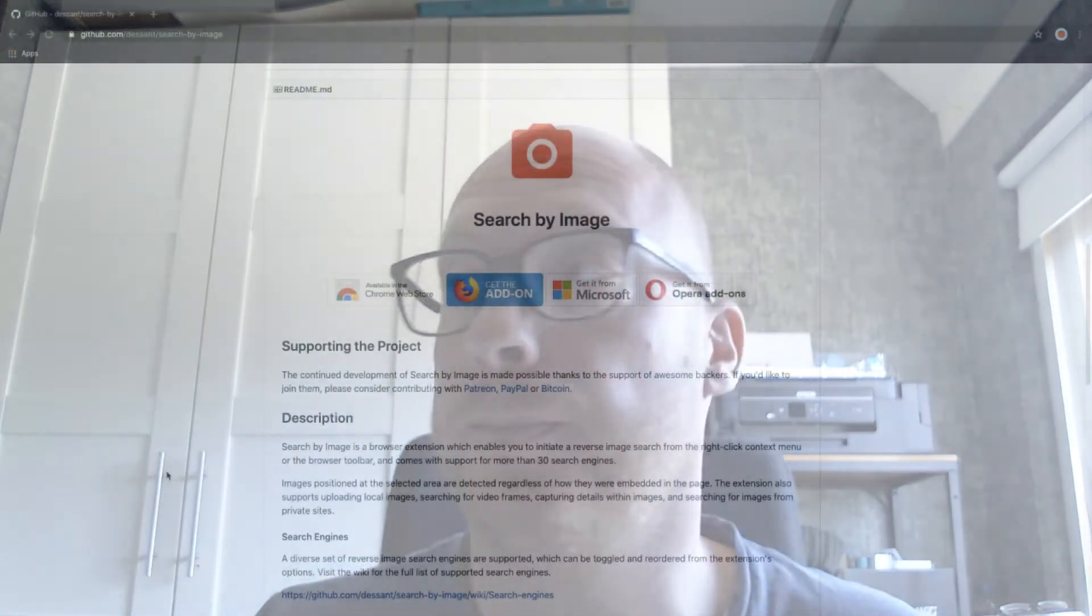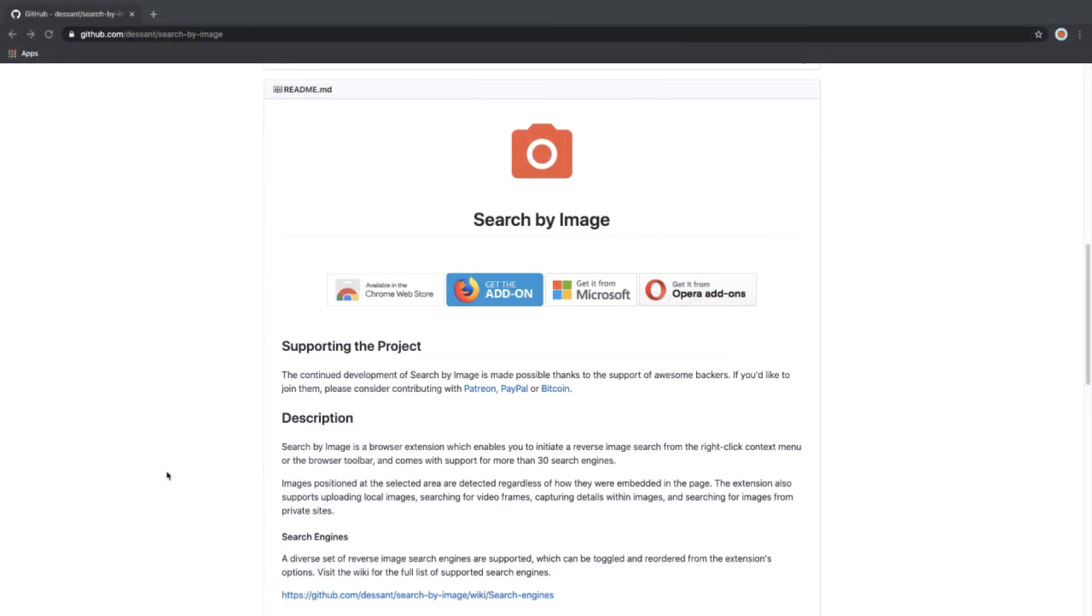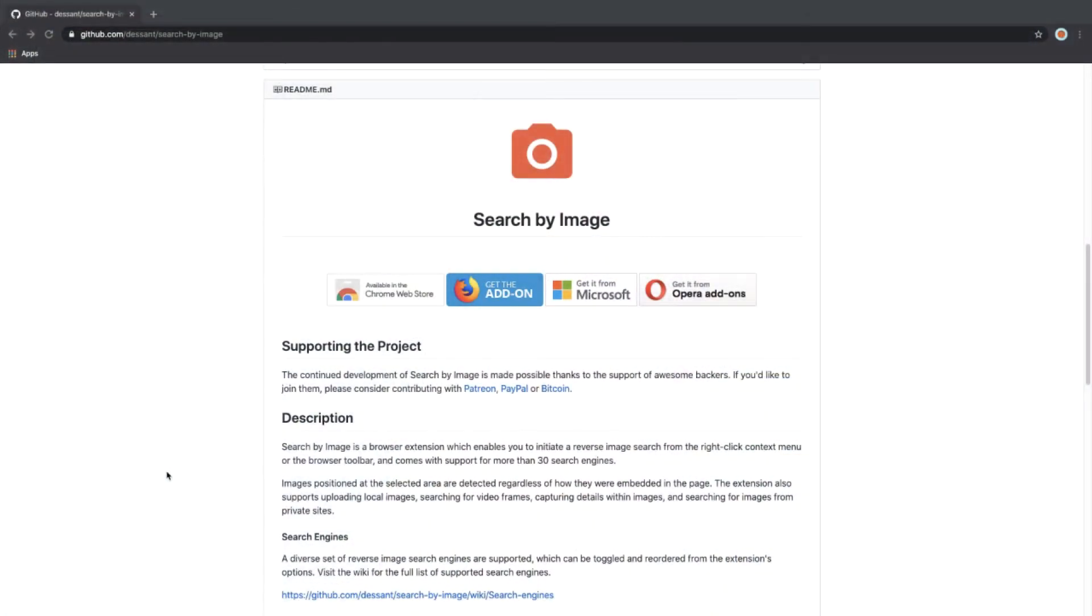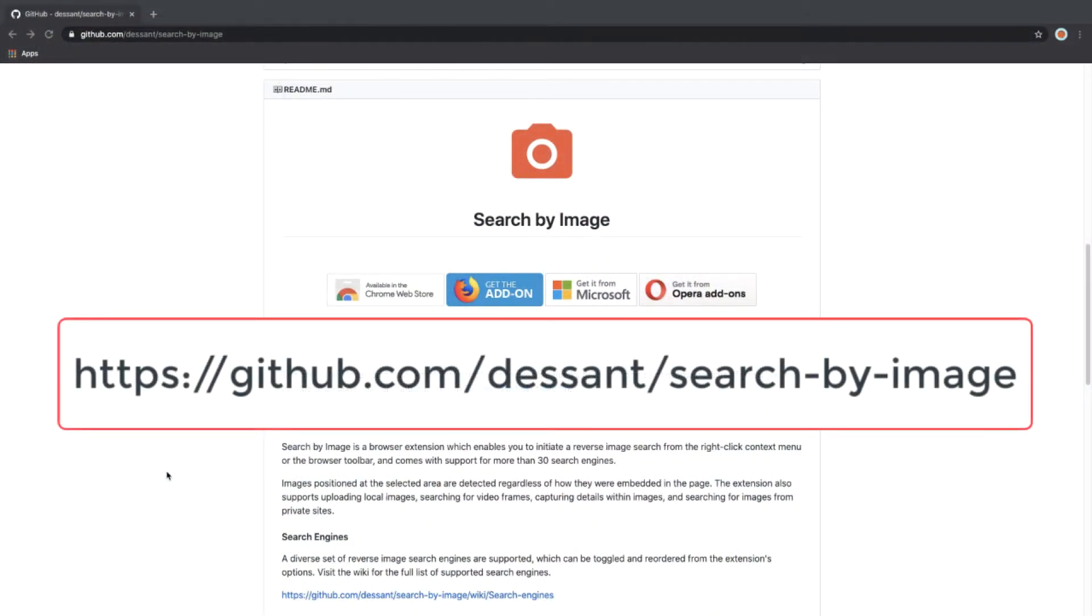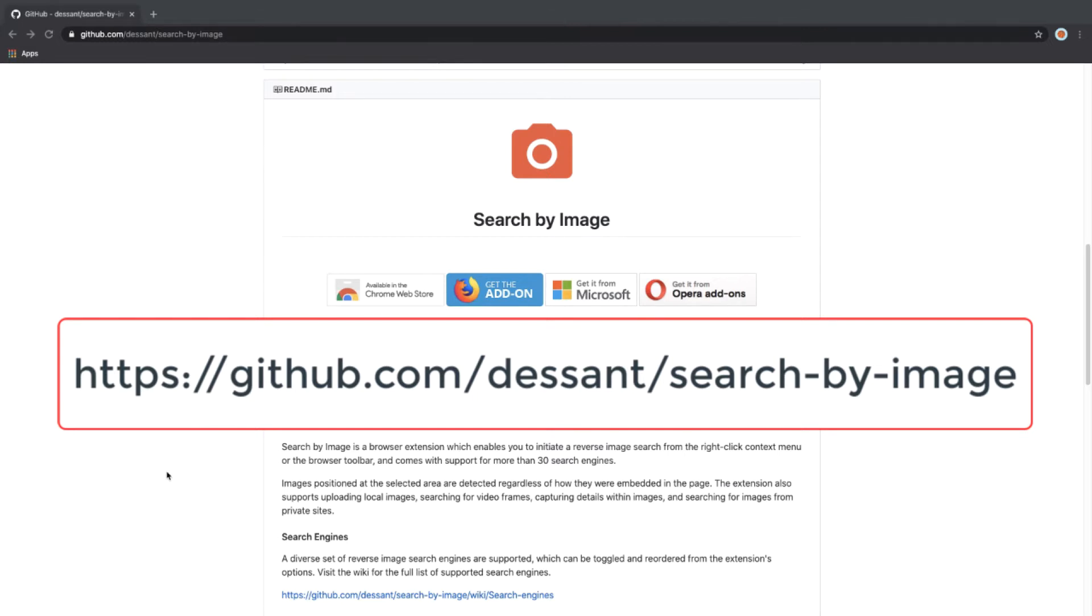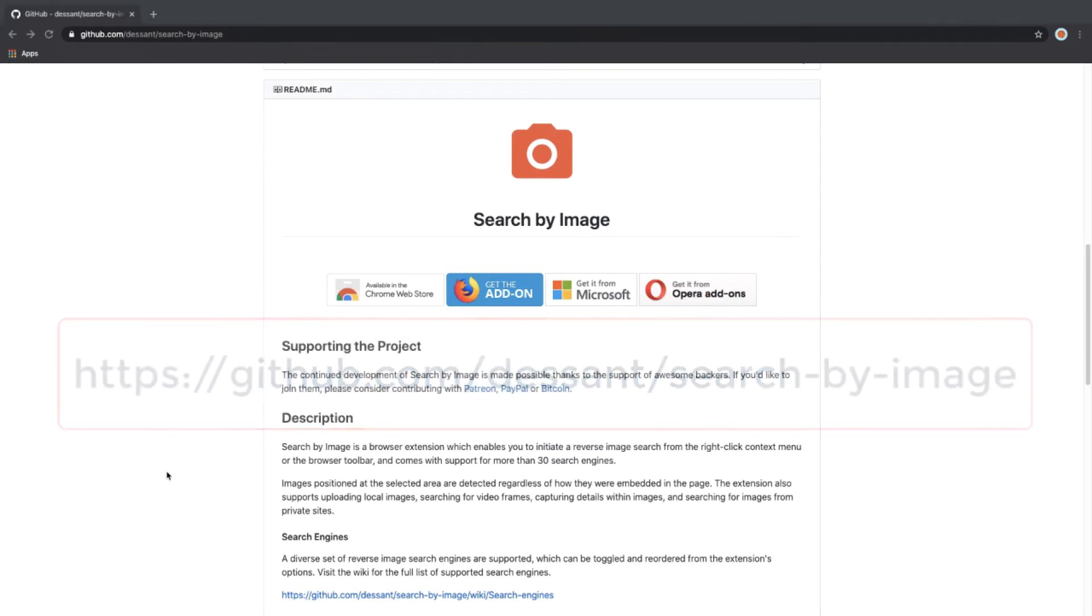Let's get right into it. Before we get started, we need to install an extension called Search by Image. It's available on every platform and gives us the ability to reverse image search an image in over 30 search engines. For this tutorial, I'm going to install it within the Chrome browser.